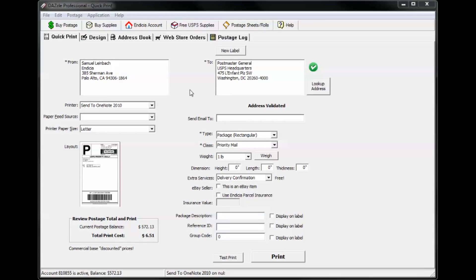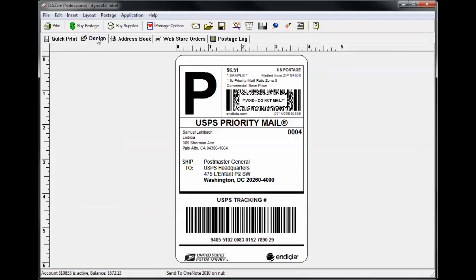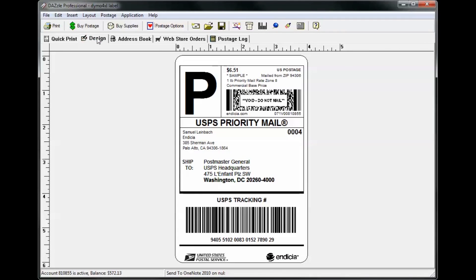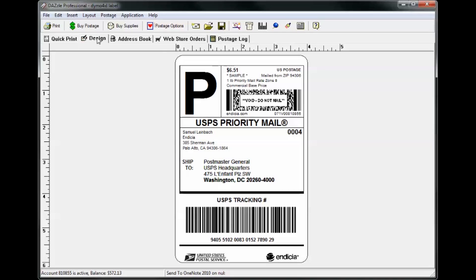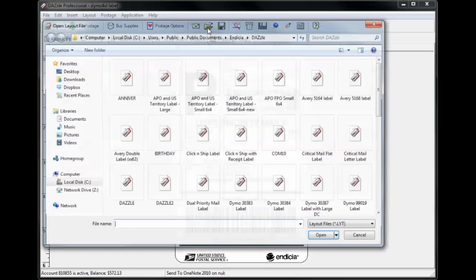Let's start with the basics. What is a layout? Layouts are found on the design tab in Dazzle. A layout is a template for your shipping or mailing label. Dazzle includes several predefined label layouts that can be accessed from the open layout dialog box.